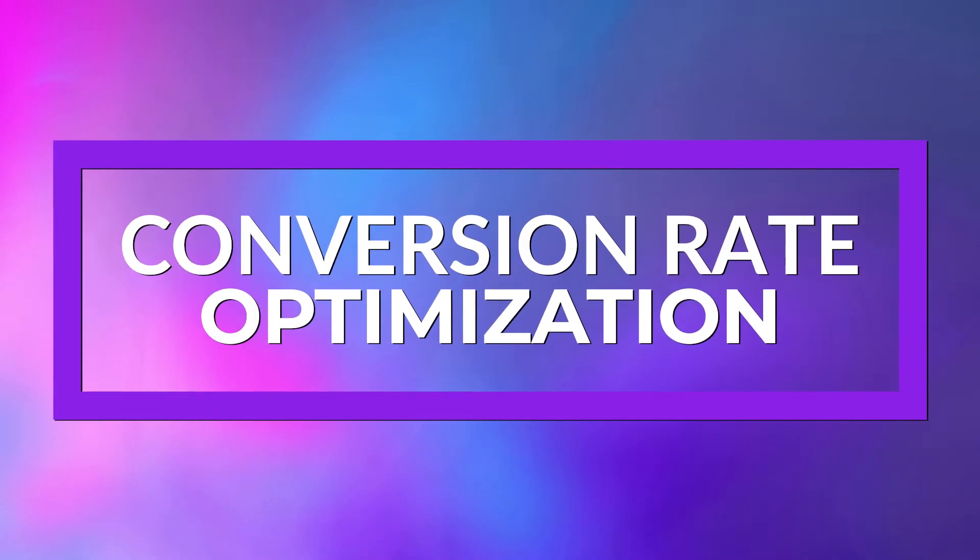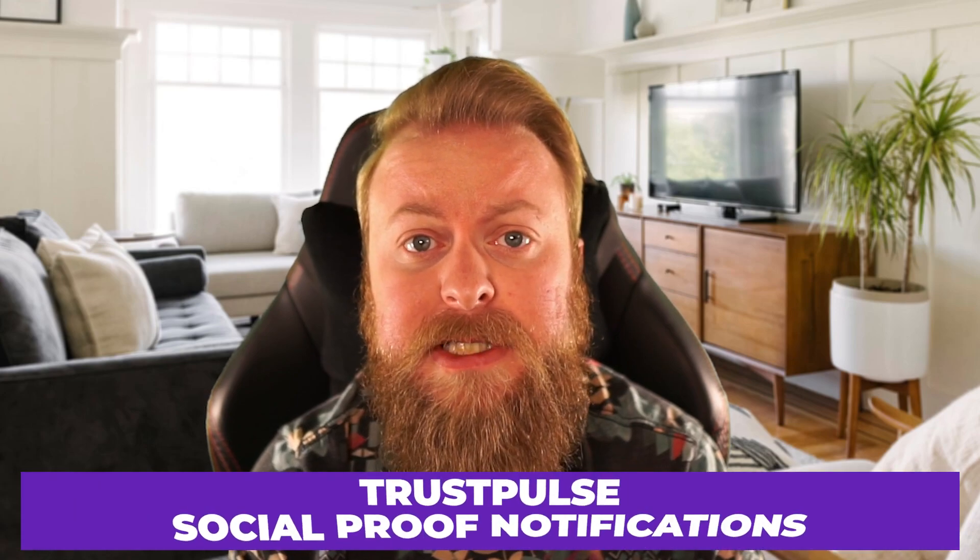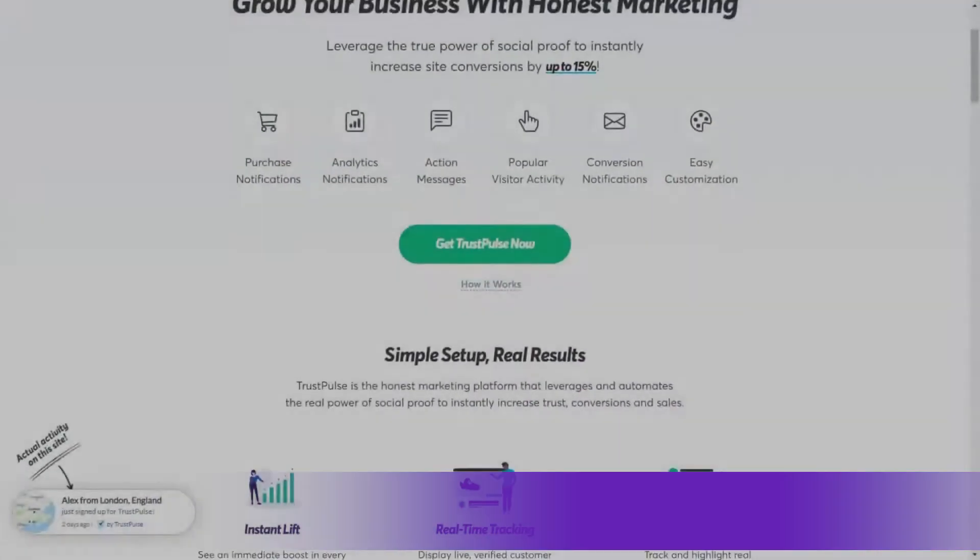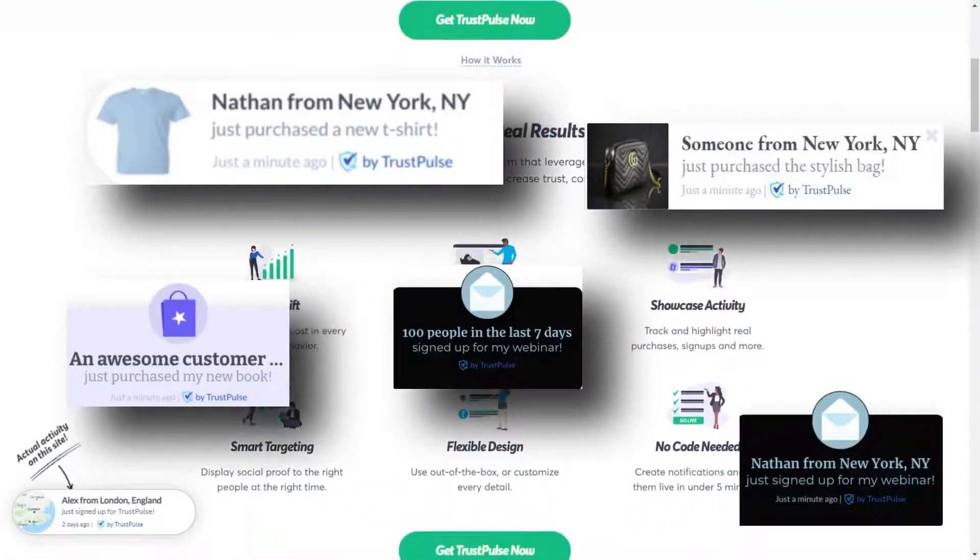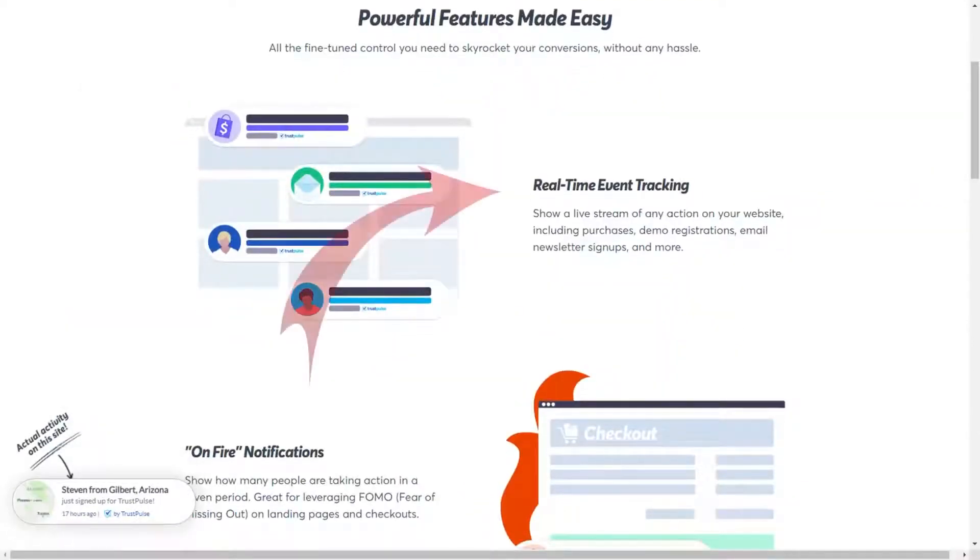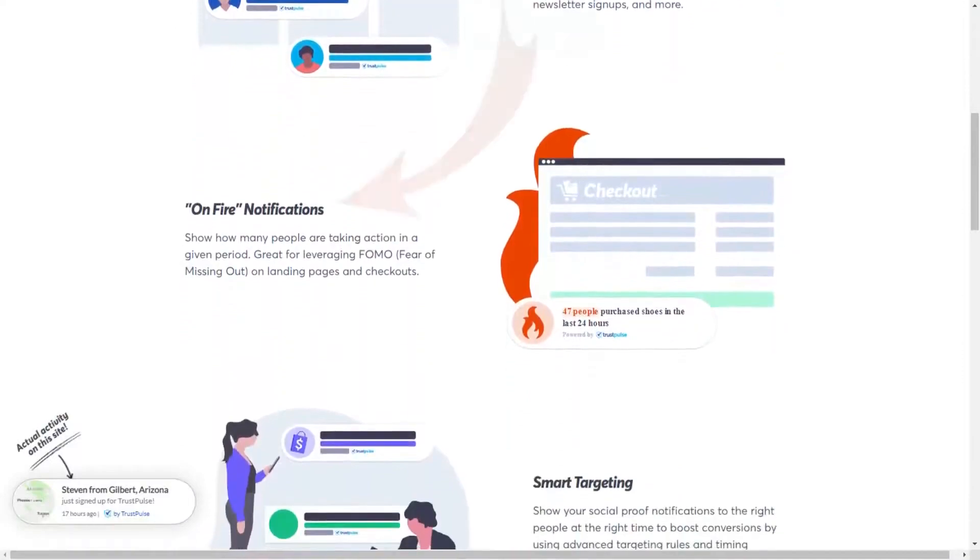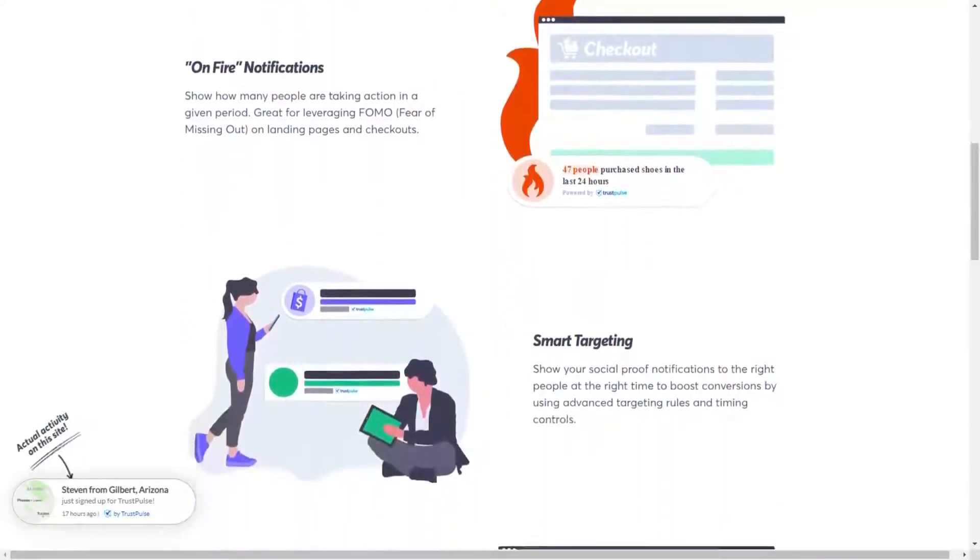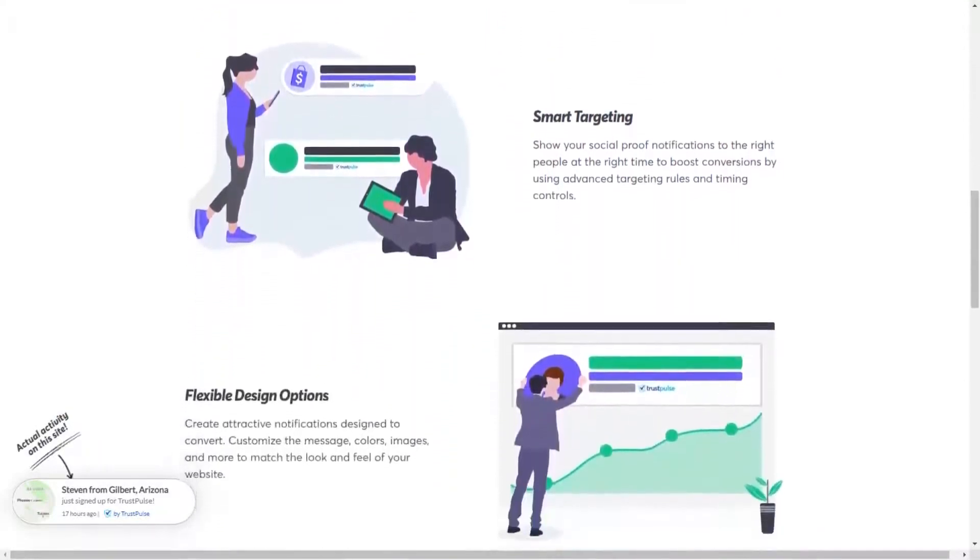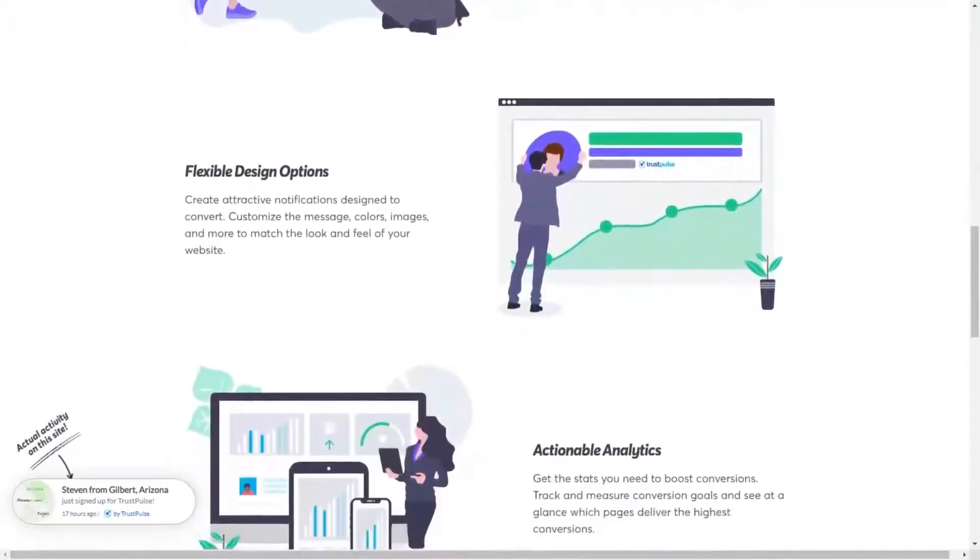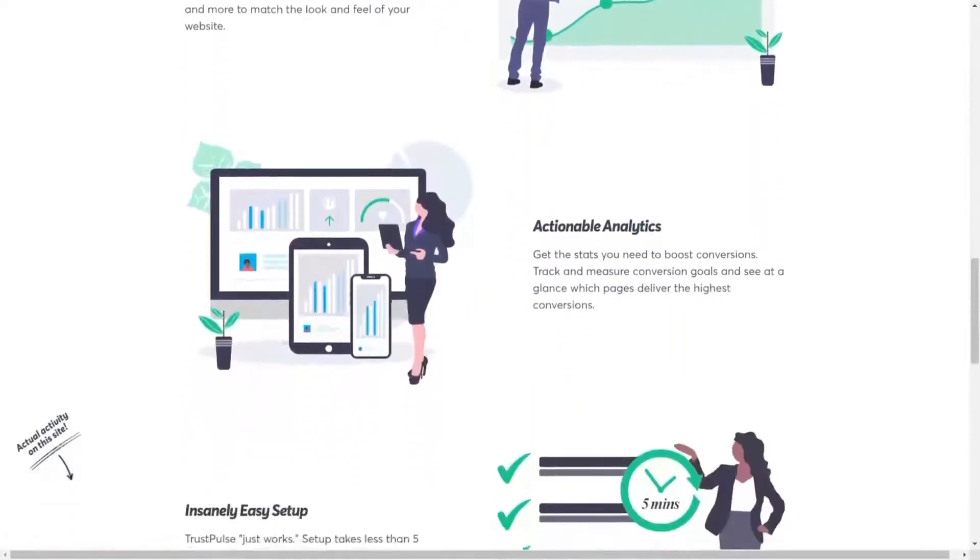And our final category is plugins for conversion rate optimization. First, we have Trust Pulse Social Proof Notifications. If you're looking to increase your website's conversion rate, Trust Pulse is an excellent WordPress plugin to consider. Trust Pulse uses social proof to show potential customers what other people are doing on your website, whether it's buying a product, signing up for a membership, or completing an opt-in form for a newsletter. The plugin is free with premium features starting at just $9 a month.